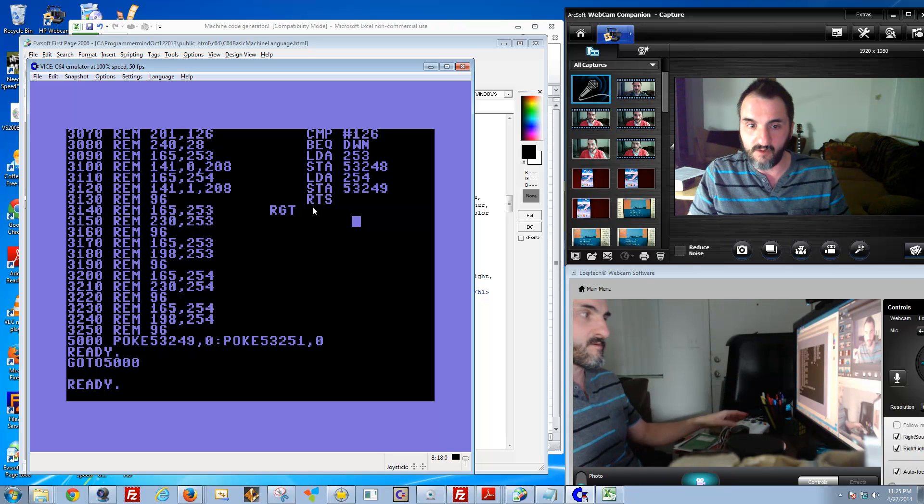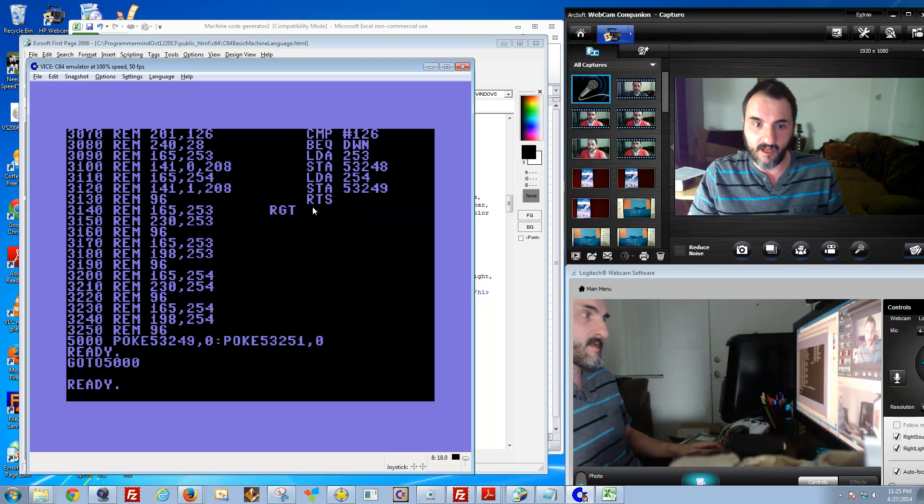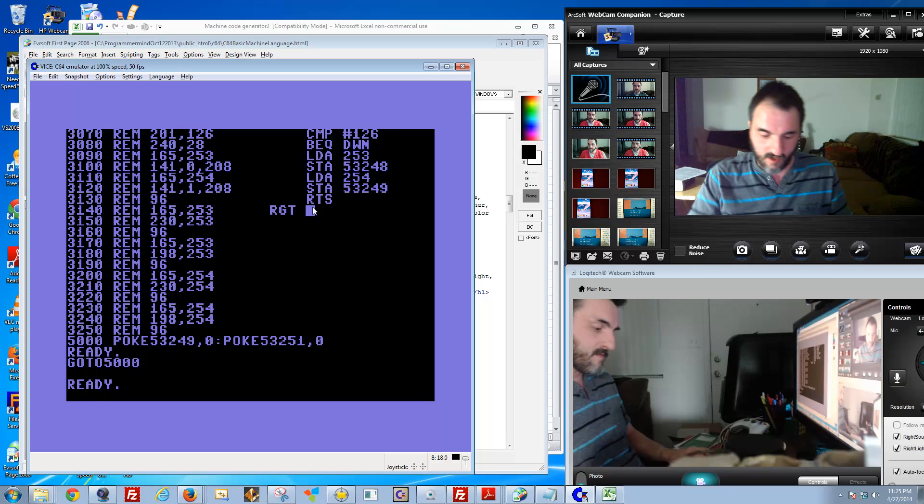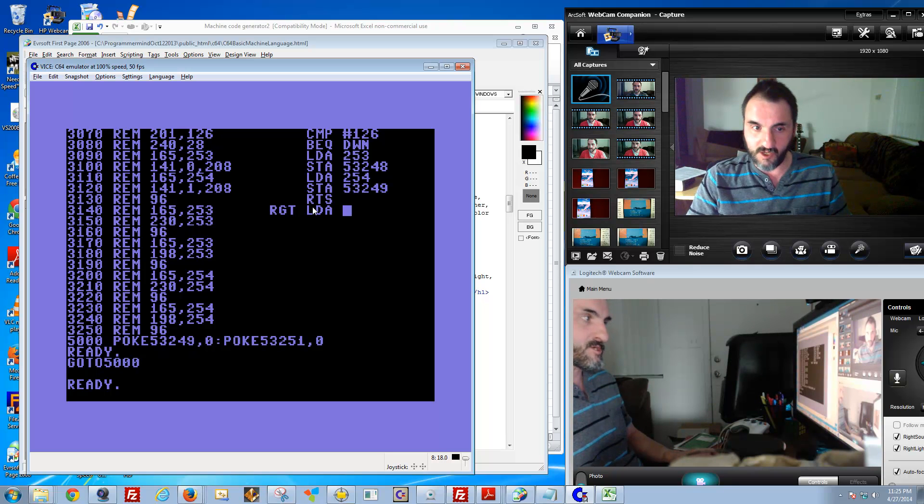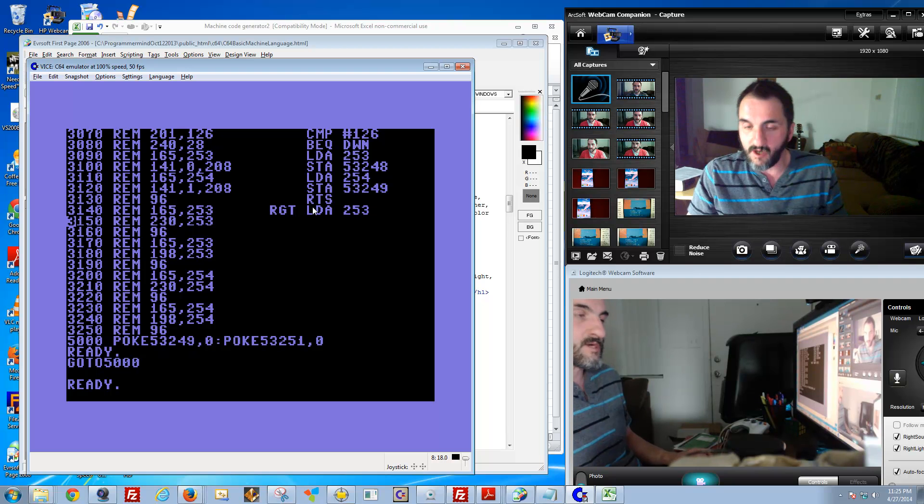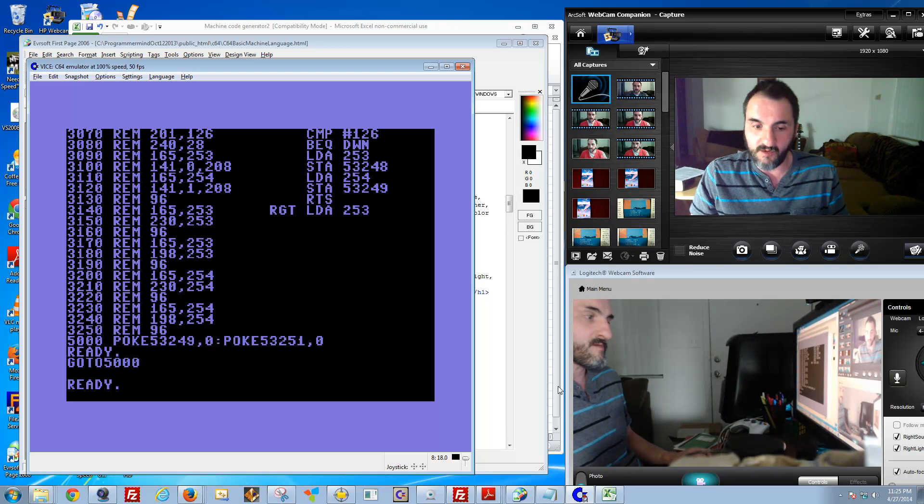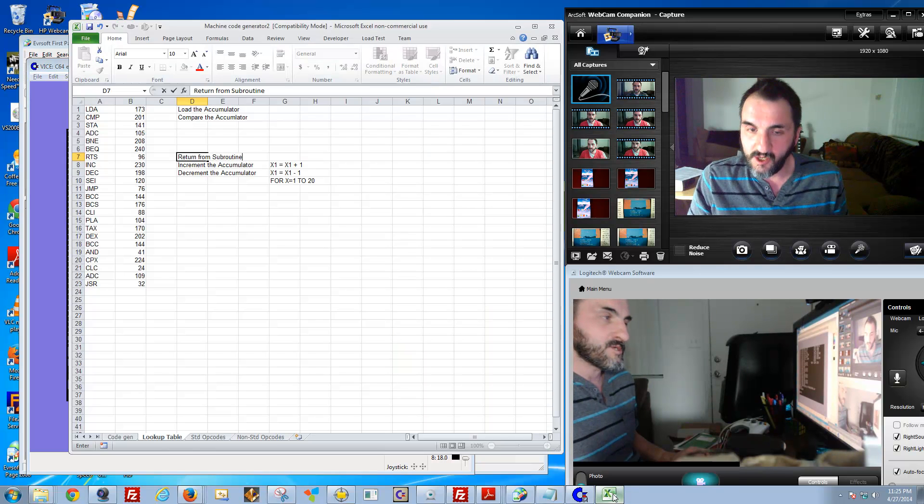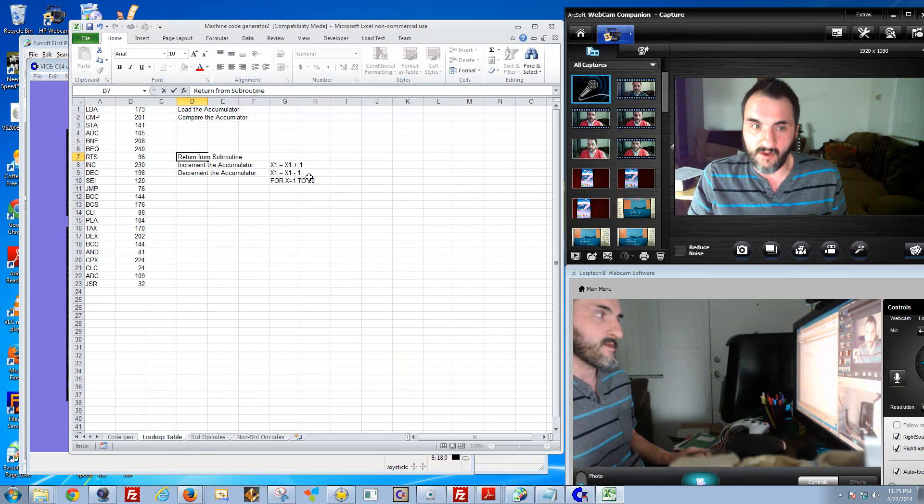We're going to be looking at special registers 253 and 254. I'll explain those to save some time here and try to prevent reiterating it.